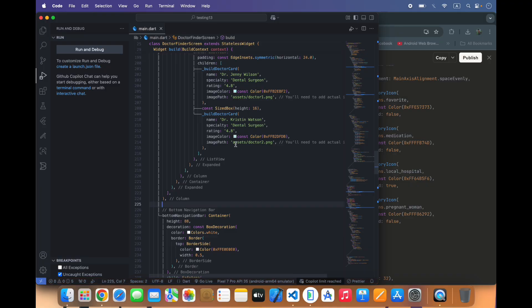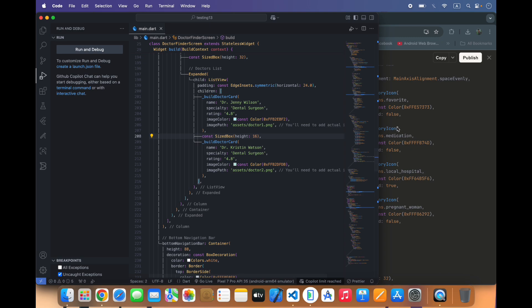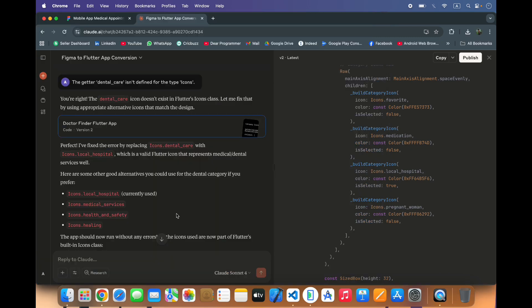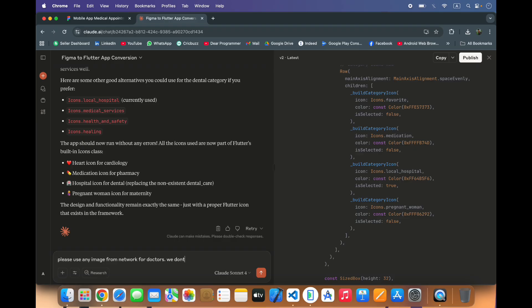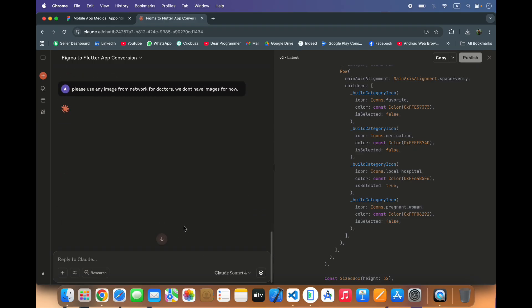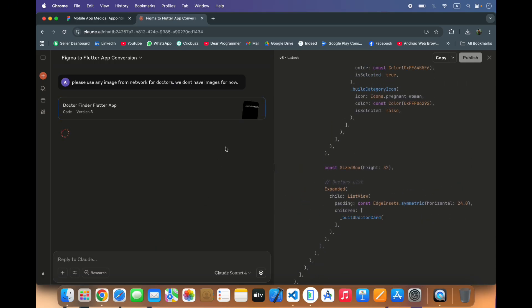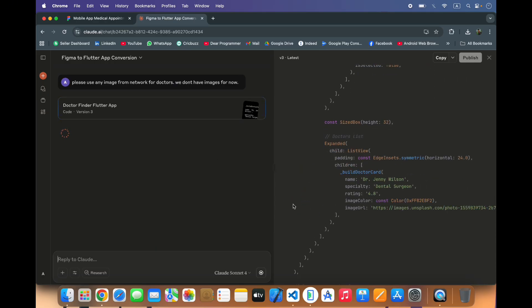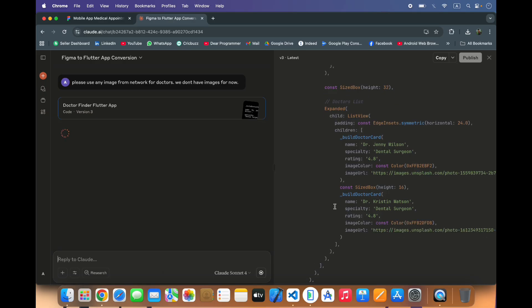We also don't have these images so it will show error maybe. I am asking to give some images from network and we will use this in our application.